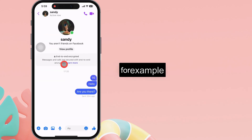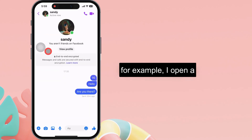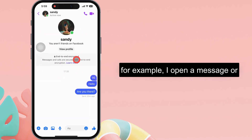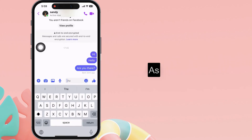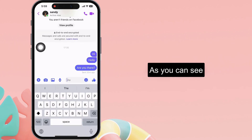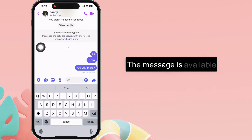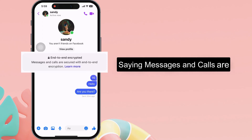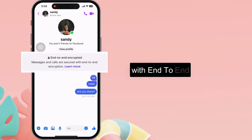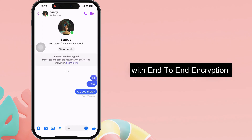For example, I open a message or conversation with my friend. As you can see, the message is available at the top, saying messages and calls are secured with end-to-end encryption.